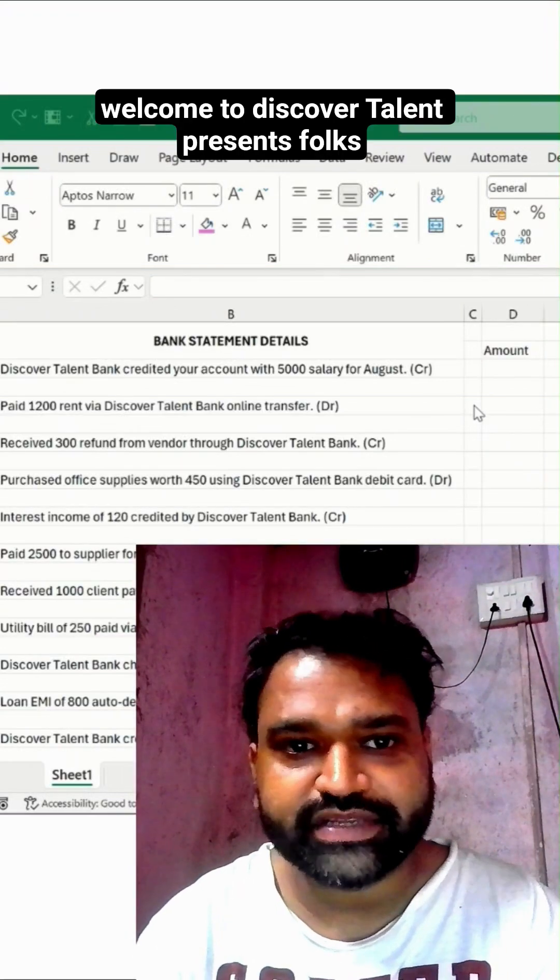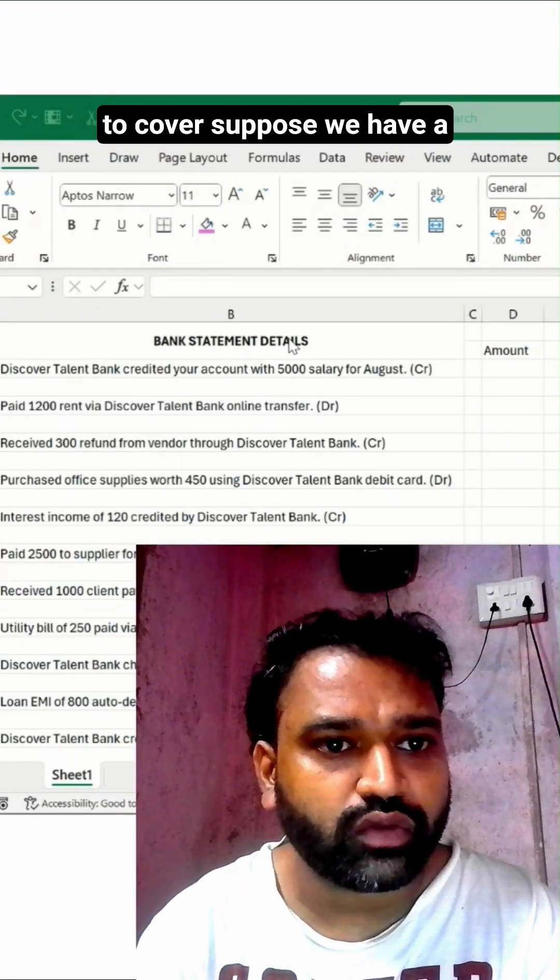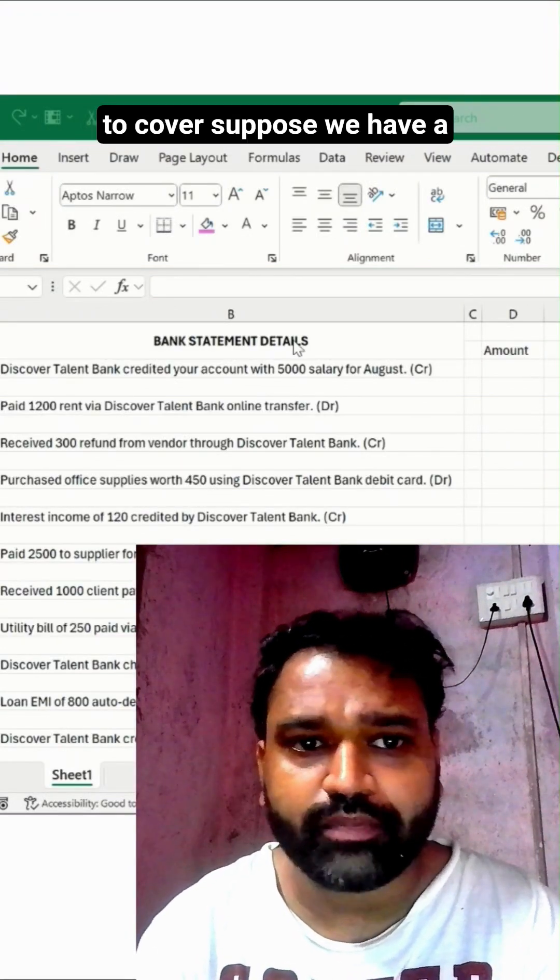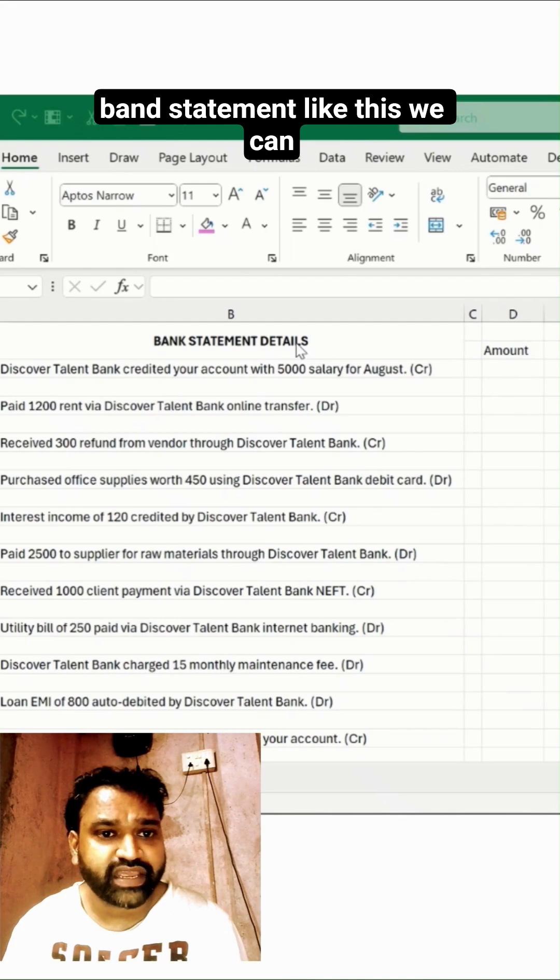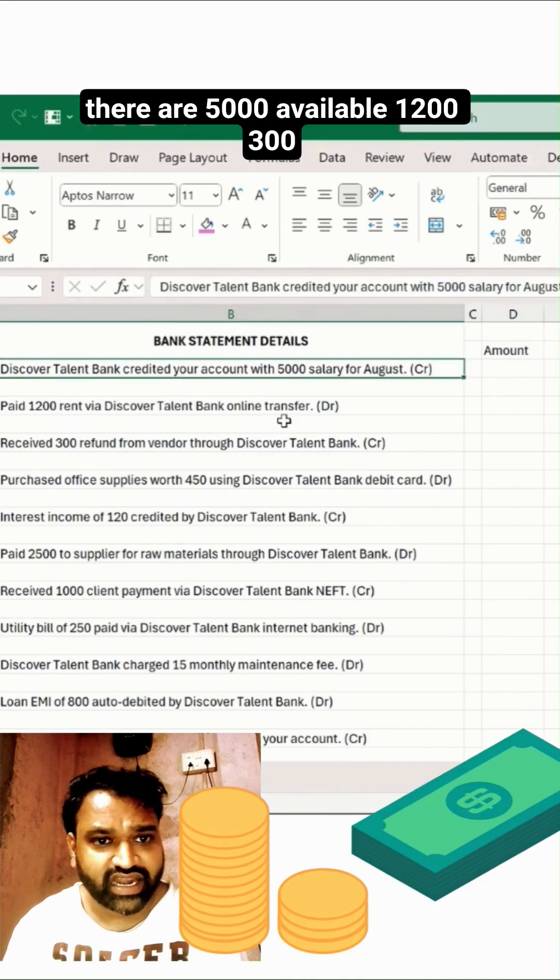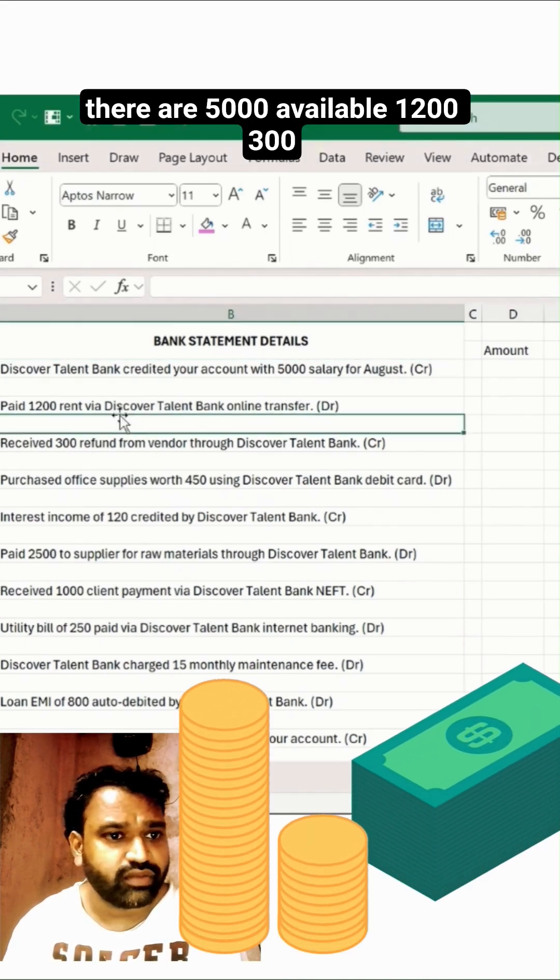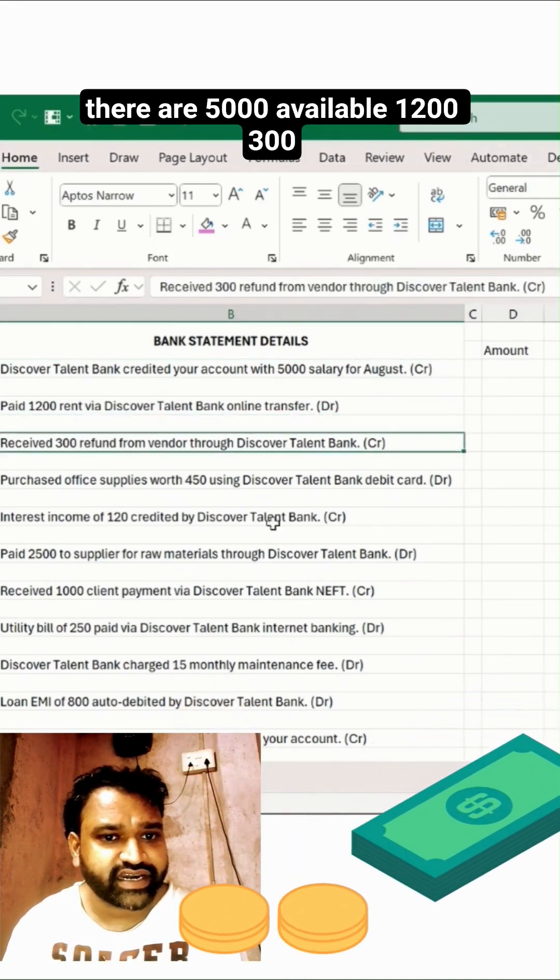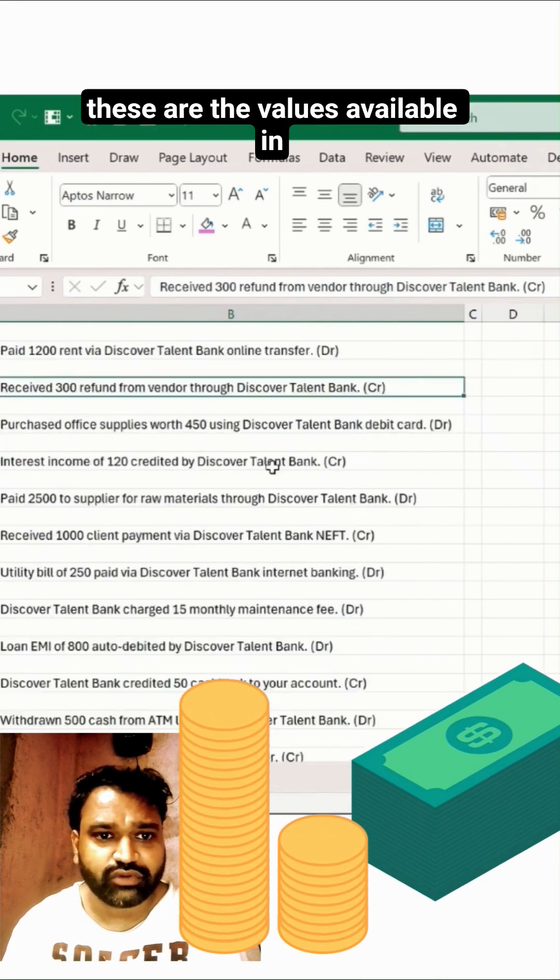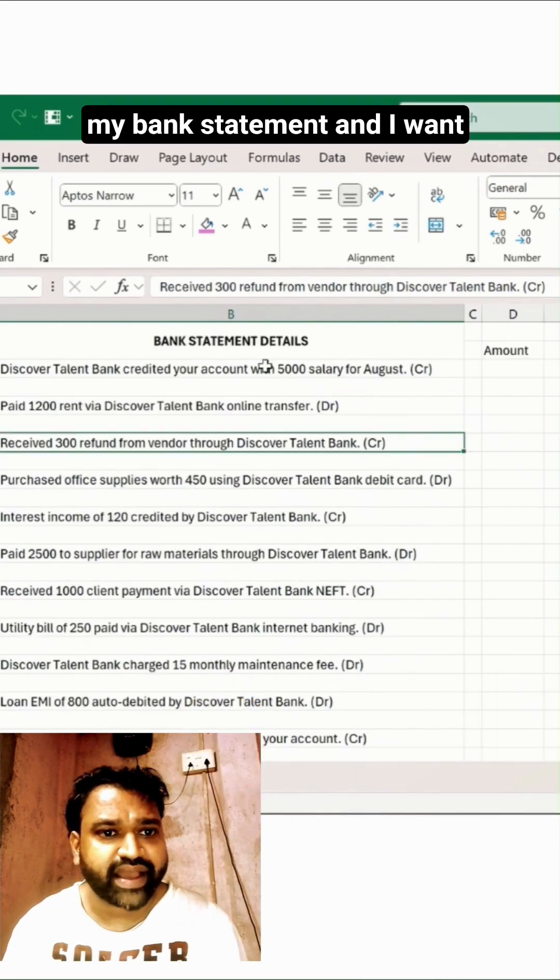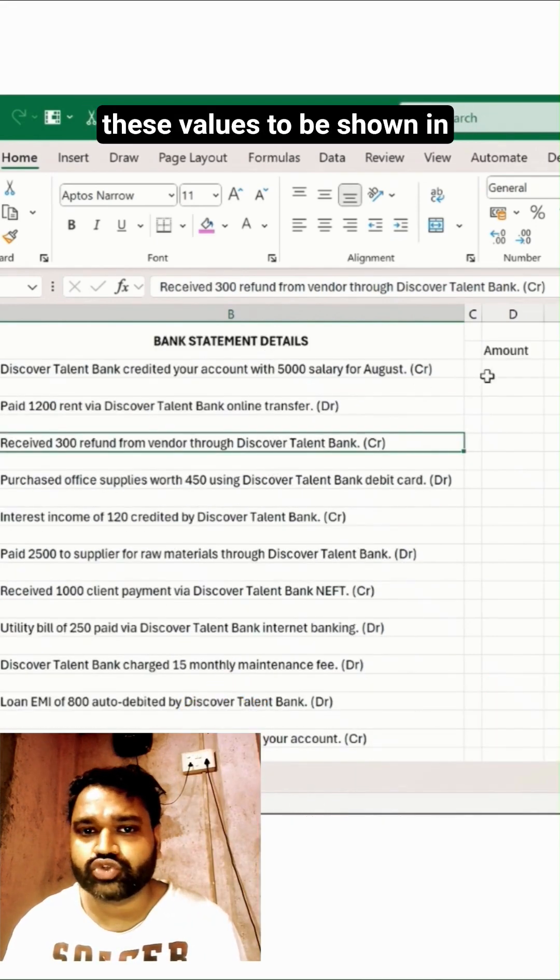Welcome to Discover Talent Presents. In this series, we want to cover a scenario where we have a bank statement like this and we can pick values like 5000, 1200, 300, and so forth. These are the values available in my bank statement and I want these values to be shown in the amounts column.